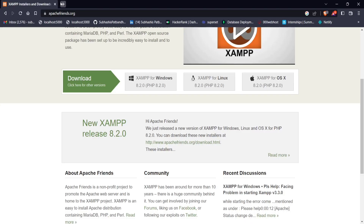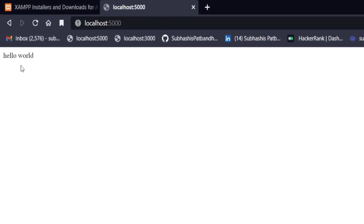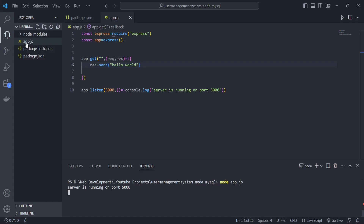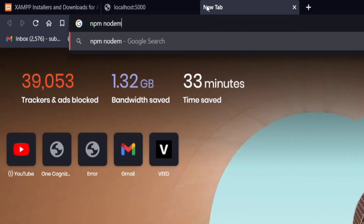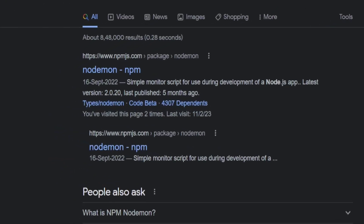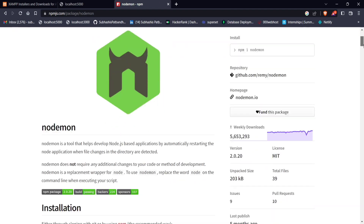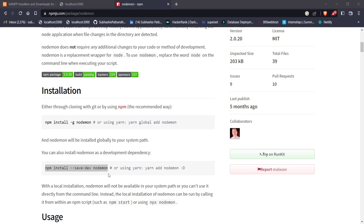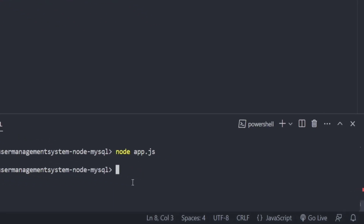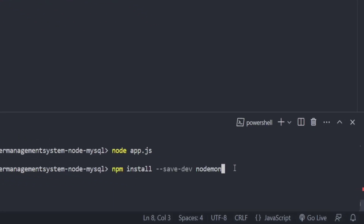Go to the browser and visit localhost:5000 — it shows 'Hello World', so our server is working. However, every time we make changes we have to manually run 'node app.js'. To fix this we install Nodemon. Search for Nodemon on npm and find the install command.